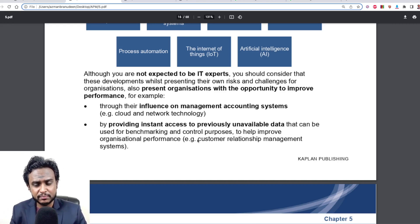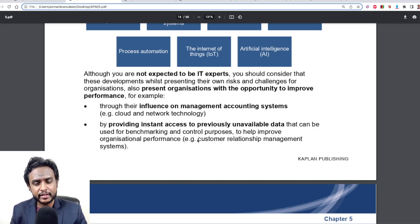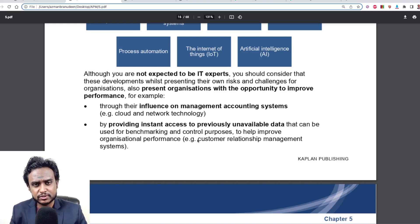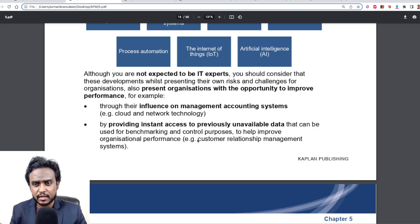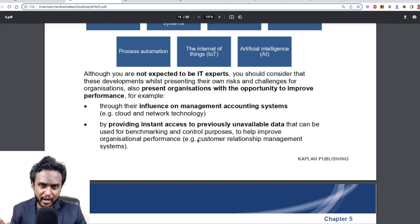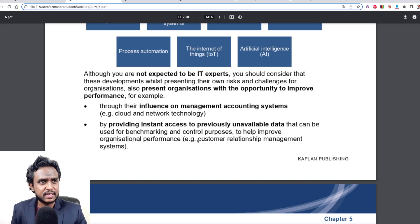Maybe your business is going through a problem of data management — then you should be able to offer that in this case, maybe a unified corporate database is the perfect solution to consider. Maybe ERP is the best solution. Maybe they're having supply chain management issues. So that's the skill you need to have as far as IT developments are concerned.